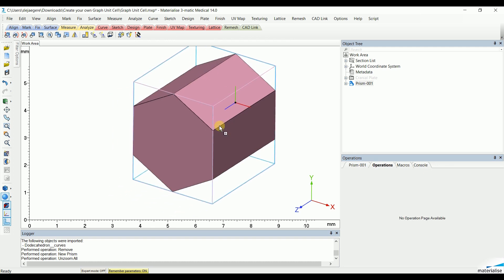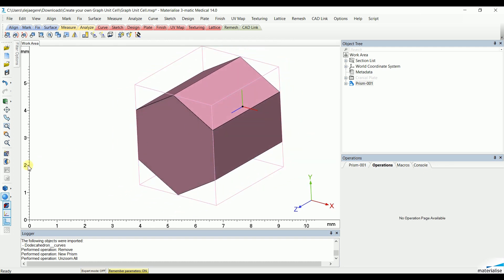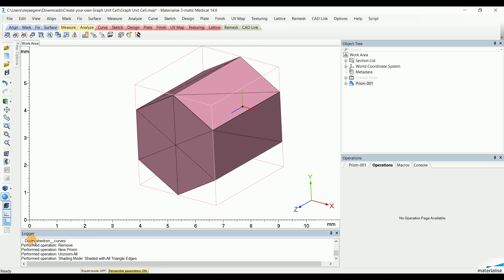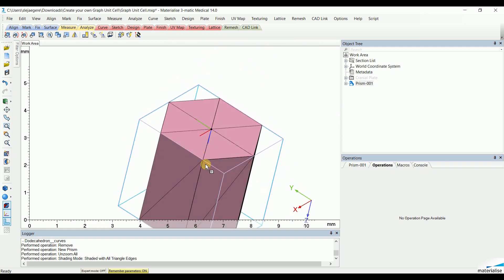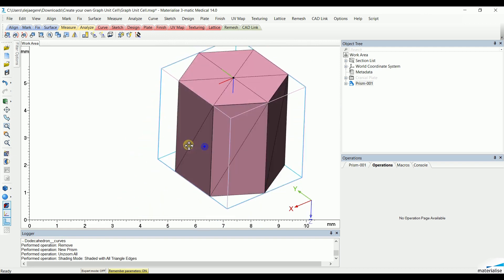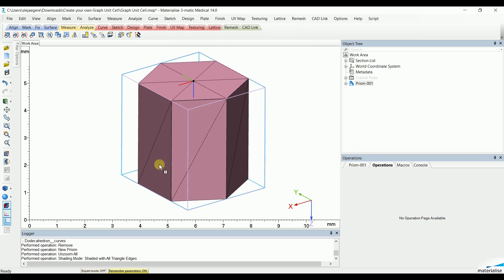Now, if we first of all visualize the triangles, we can already see the guideline of how our graph unit cell will be created following this skeleton of the base primitive.